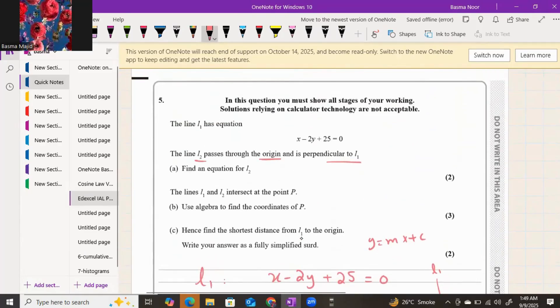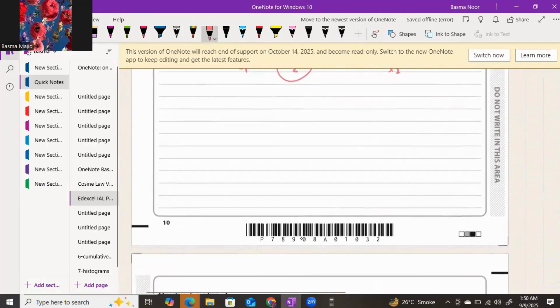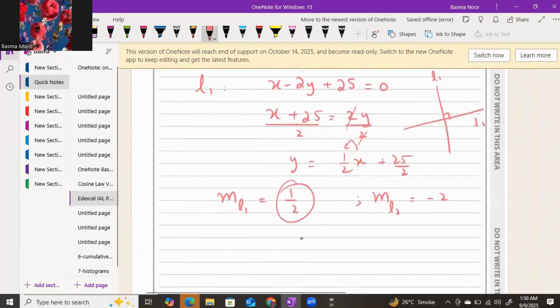You have the gradient for line two and you also have a point through which line two passes — the origin. To form the equation of a line you need two things: the gradient and the point. You have both now, so we can form the equation for line two.